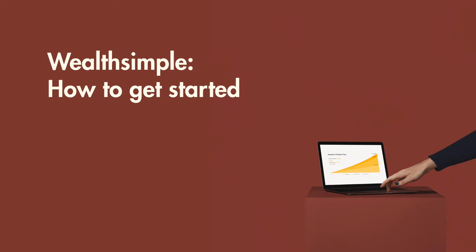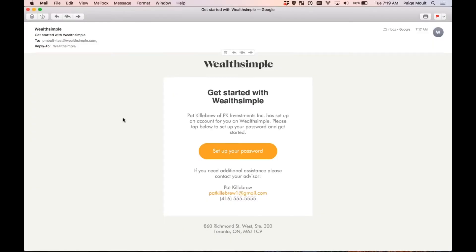Hi there, it's Paige here from Wealthsimple, and I'm going to share a quick tutorial with you on how to access your Wealthsimple profile once your advisor has sent you an invitation. So let's get started.